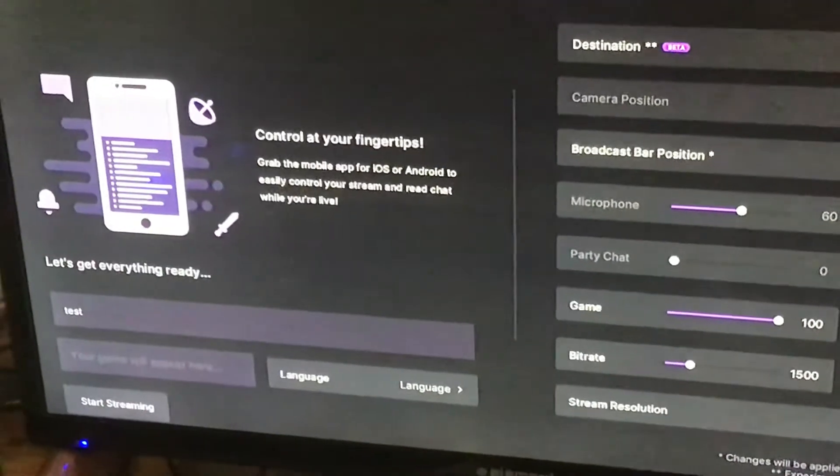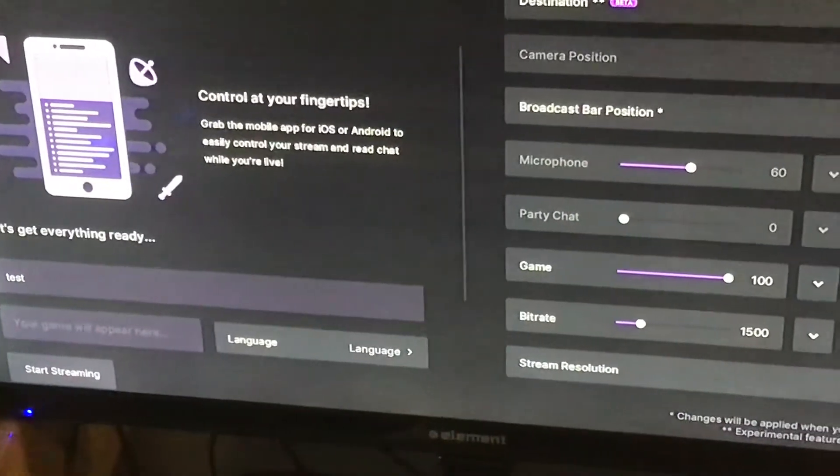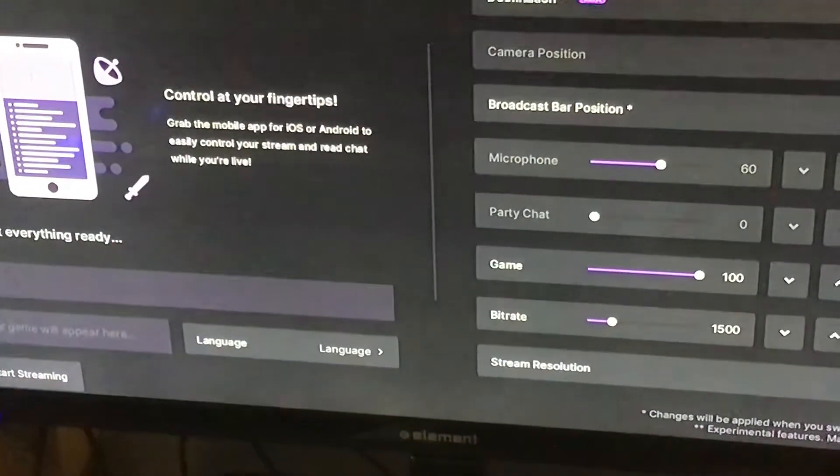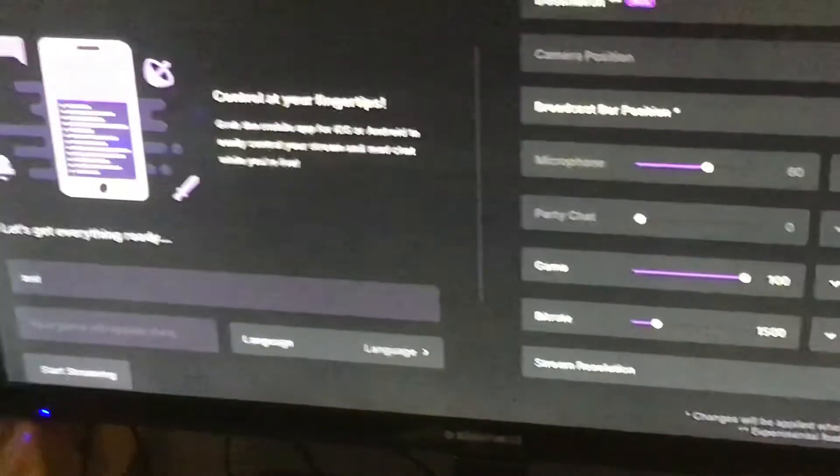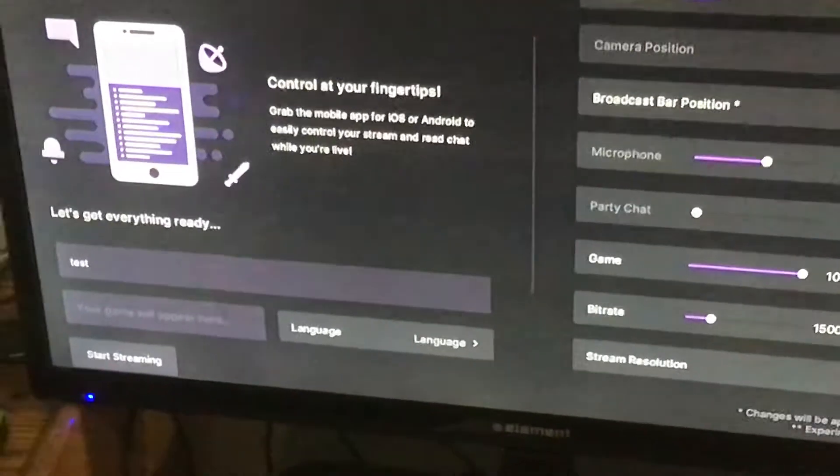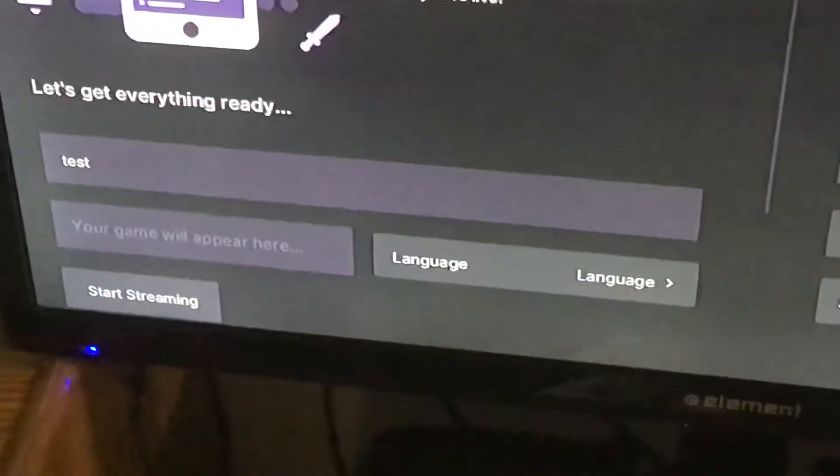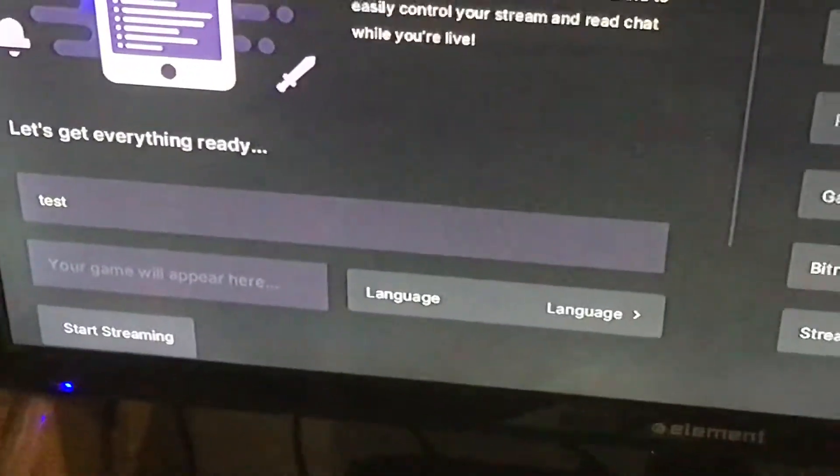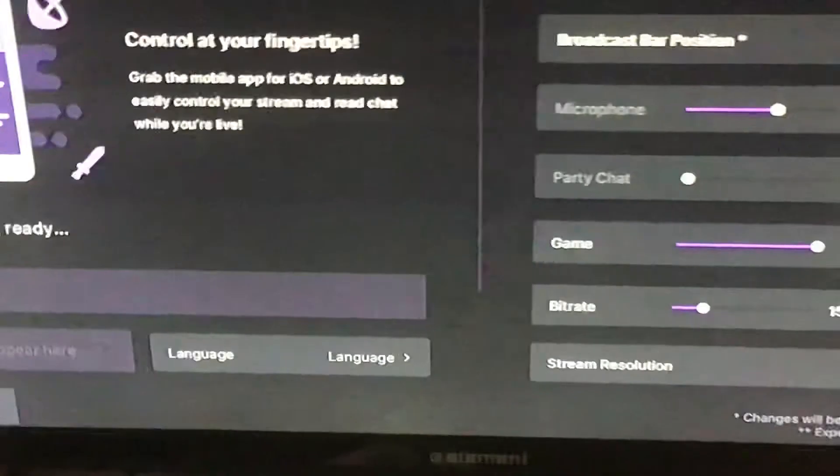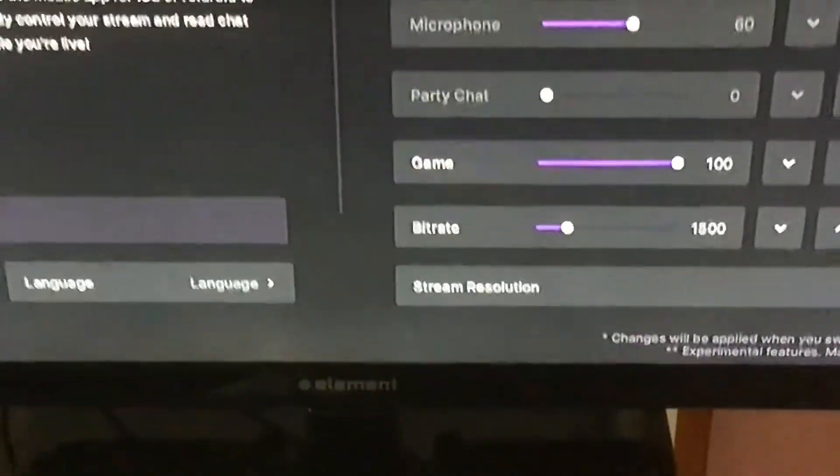When you start streaming the game, it'll show your game right there. It will also show the language and stuff when you get into the game.